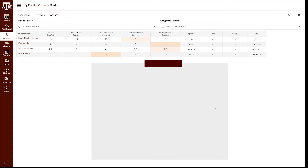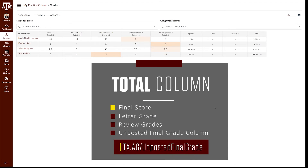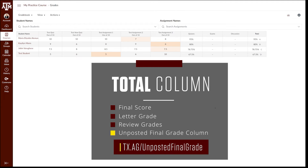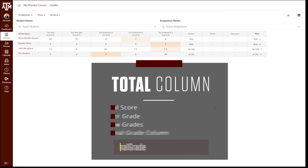The total column should contain both a final score and a letter grade that corresponds to your grading scheme. Review these grades. If the score and letter grade in this column are accurate, you're almost done. The last step will be to review the unposted final grade column one last time before submitting grades to Howdy. To learn more about how to review this column, go to the link on the screen to watch the video.